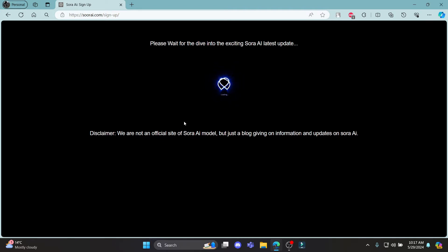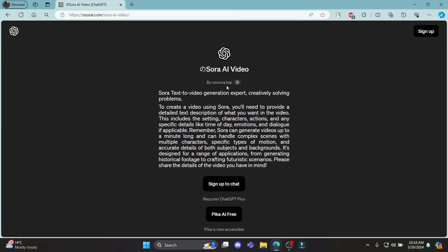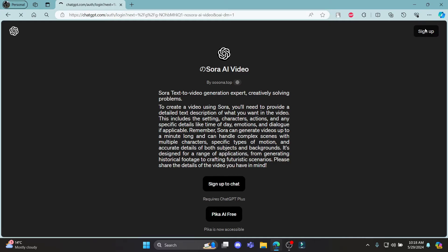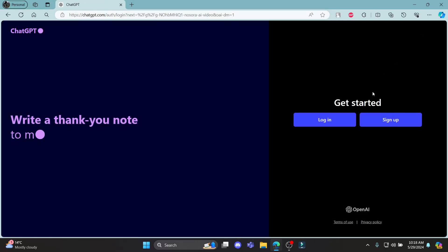It might take some time and then a sign up page will load up and you can see there is sign up to chat option over here and over here as well. So go ahead and click on sign up and you can see it will lead you to the ChatGPT portal.